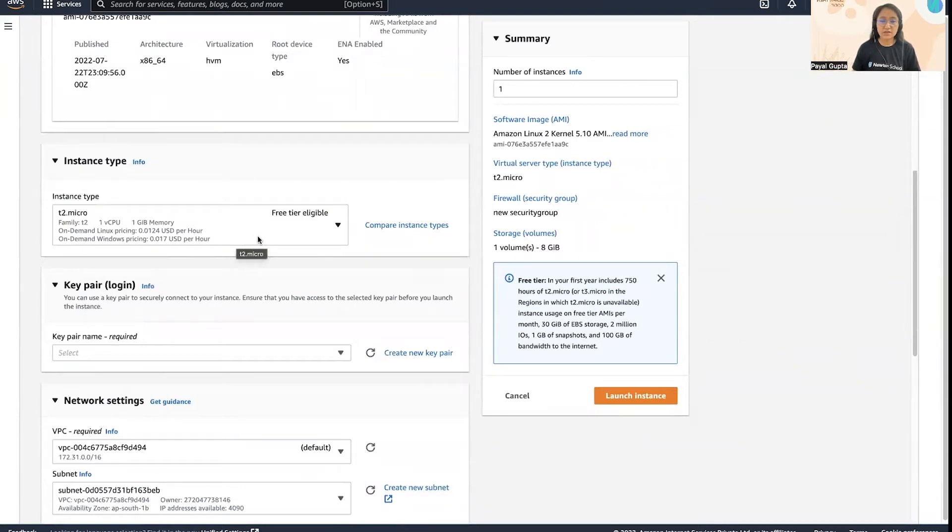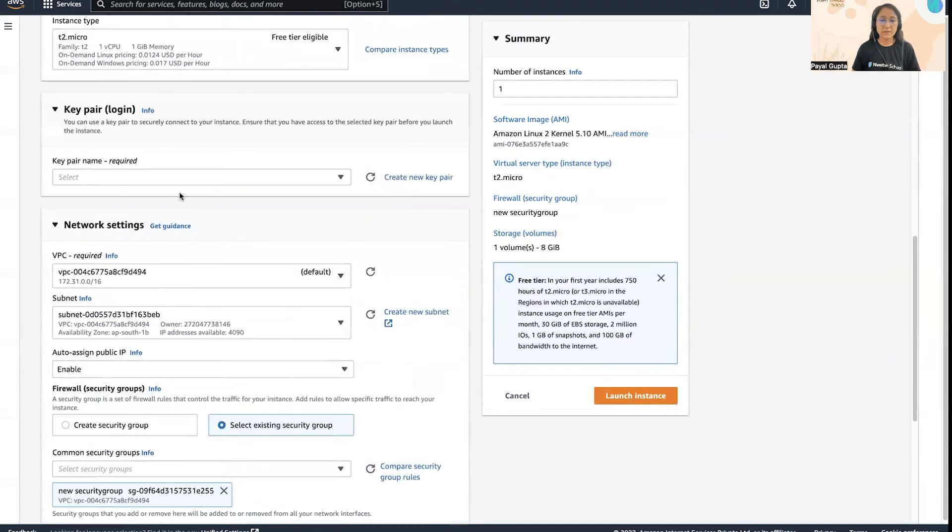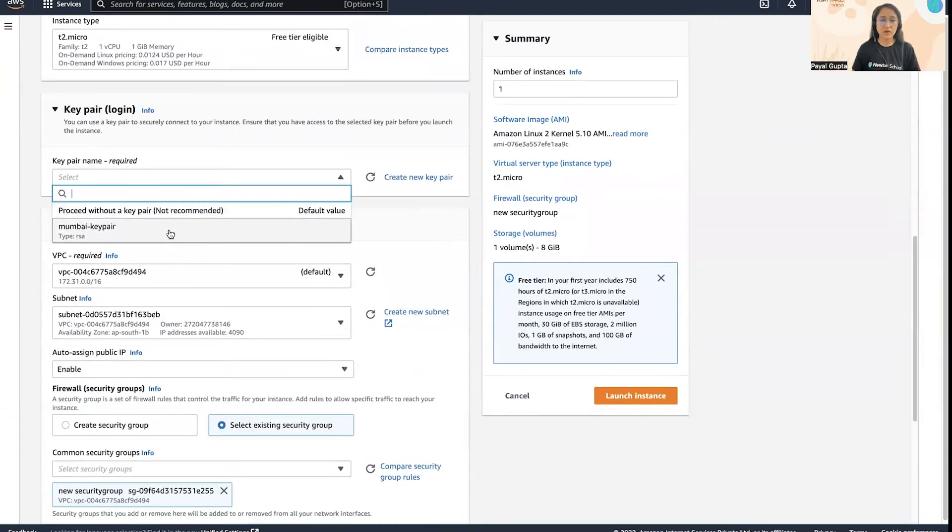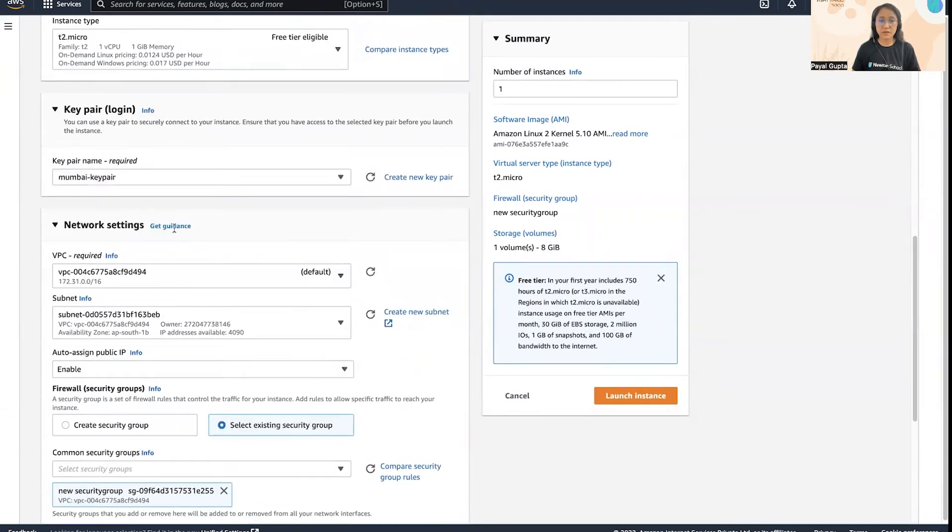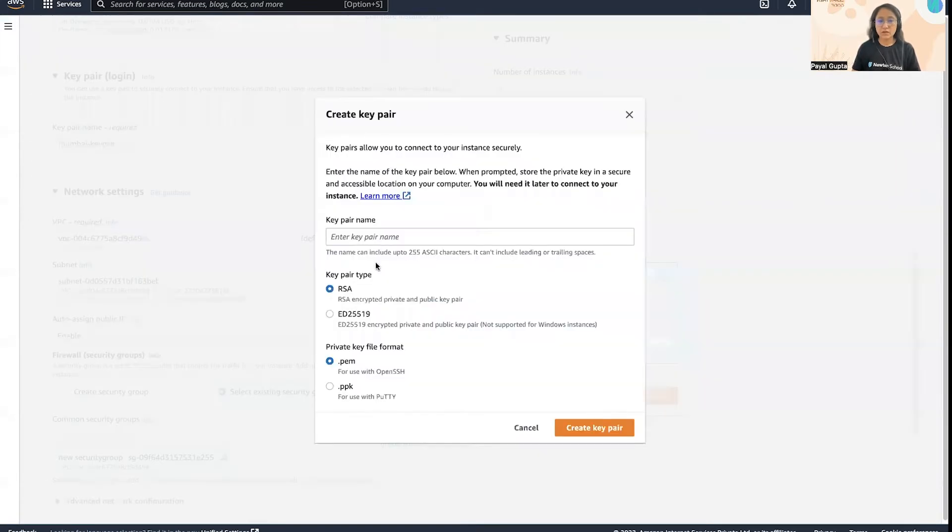Then the key pair we will be using. I already have Mumbai key pair that I created, so I'm going to use the same. If you do not have the key pair, you can create a new one, put the key pair name, and you can just click on create key pair. It will be created.